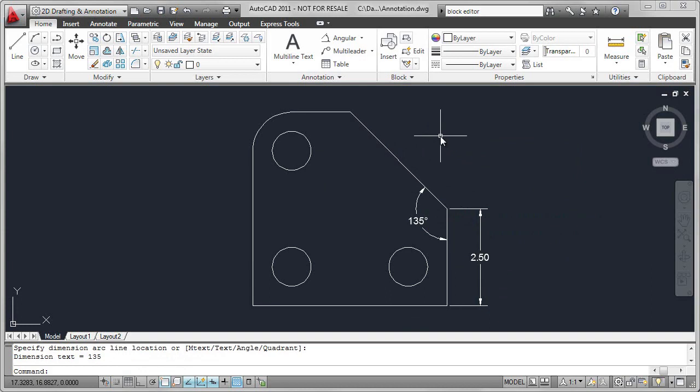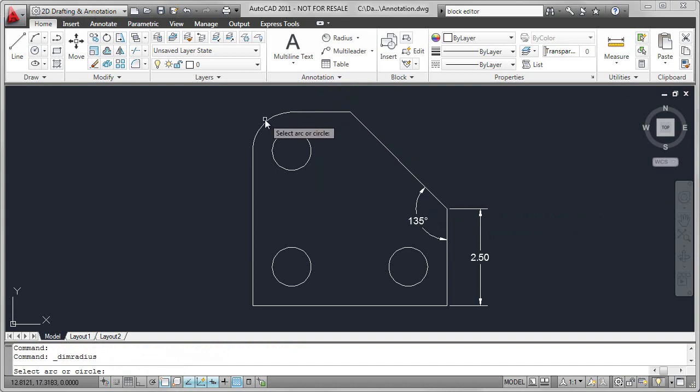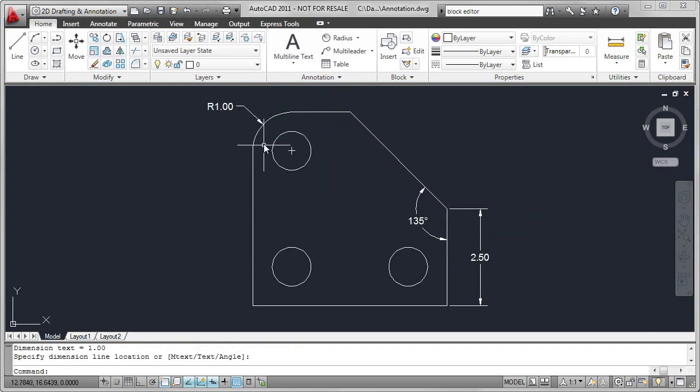The next dimension I'm going to place is a Radial dimension. Select Radius, select the arc, and we'll notice that a center mark is added as part of the default behavior.